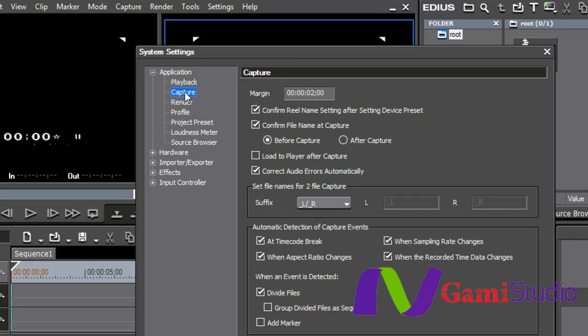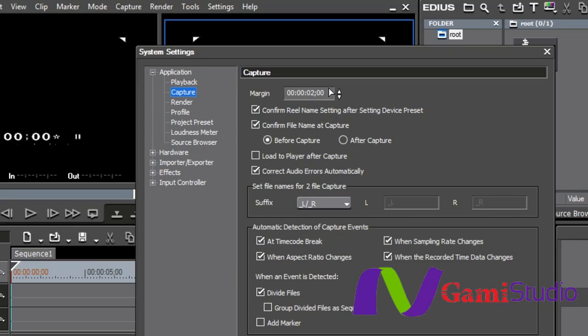Capture. Margin, guys, is basically just a handle that you have. If you're capturing from tape and you set it in and out and you want to capture between that in and out, what the margin is going to do is decide how much video is it going to record before your in point and after your out point.